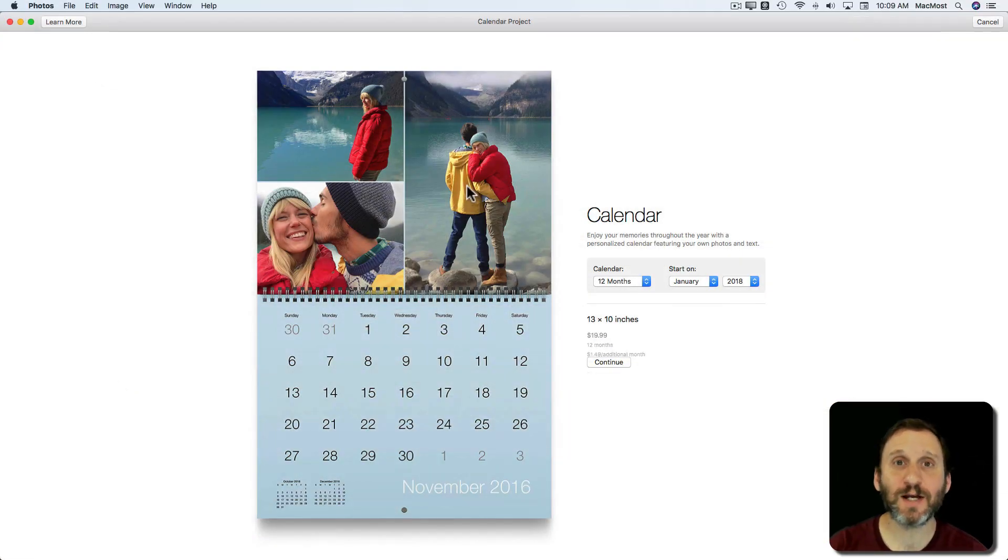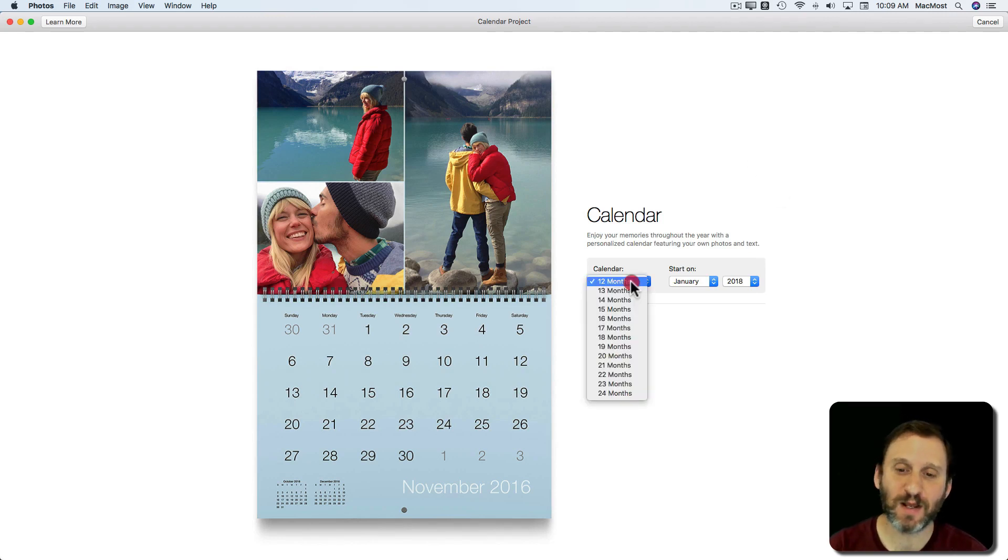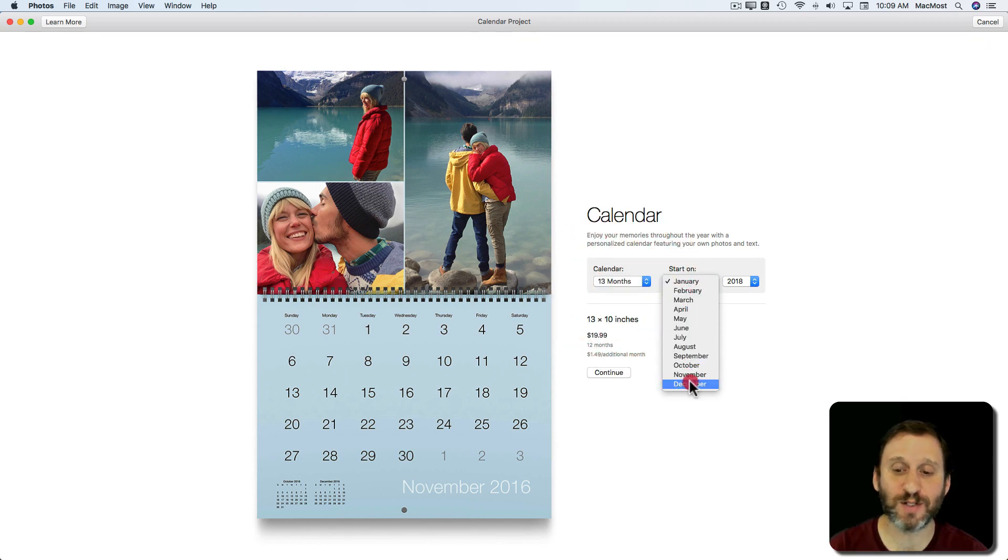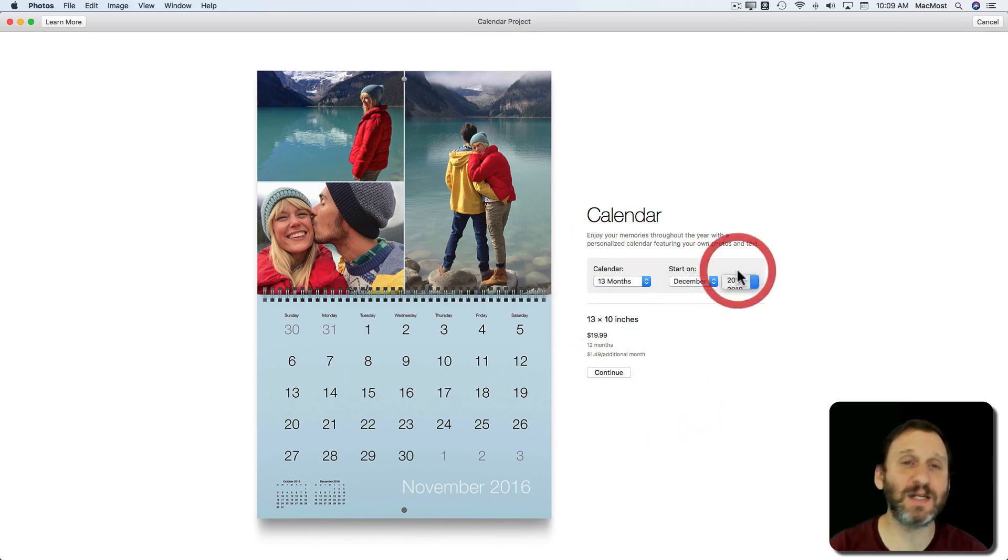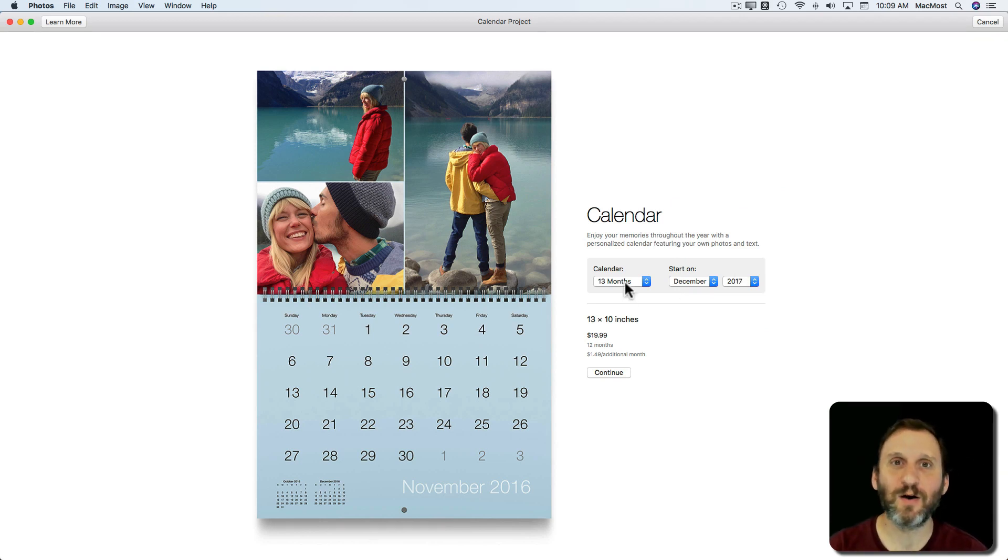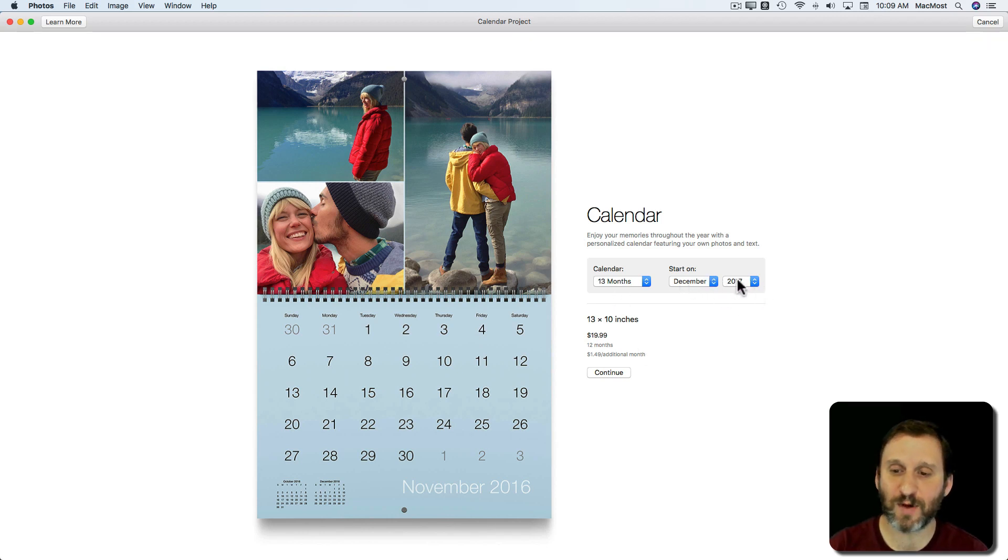Now it's going to ask me a few questions first. First, how many months do I want. You could do 12 months which makes sense, but you could also do 13, say if you want people to be able to start using the calendar right away in December 2017. You can have that month there as well. You can do 14 months so they have an extra month going into 2019. That kind of thing. Then you set what the month is that it starts on. So I'm going to hit Continue.